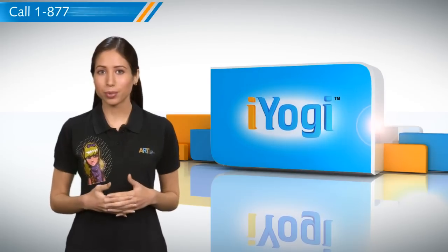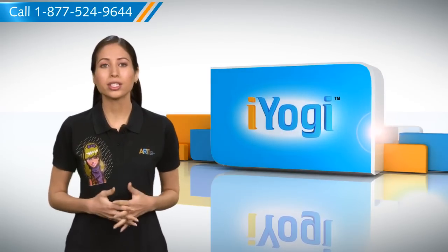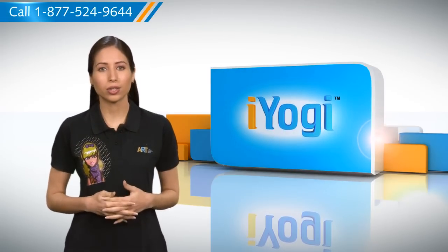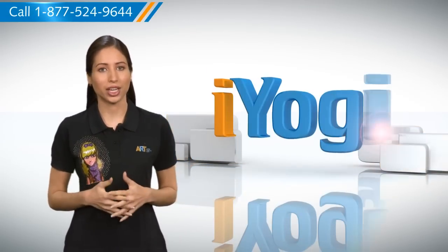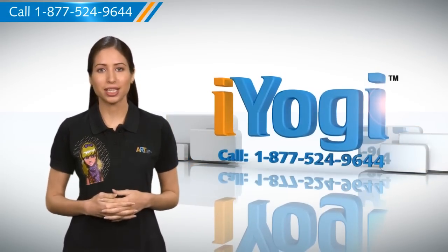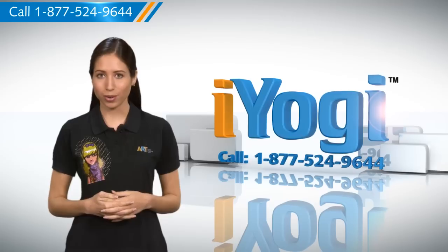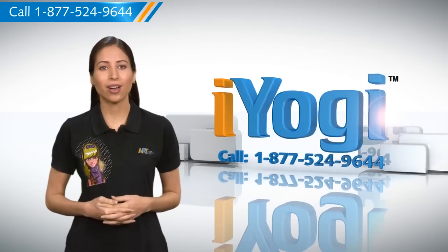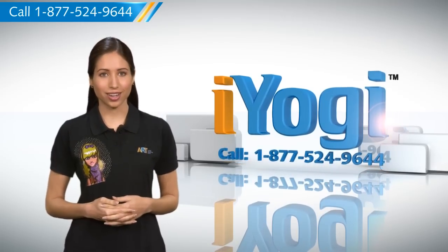Now wasn't that simple? For more such easy to follow tips keep watching, and if you face issues on your PC that you need help with, just call AYOKI. Good Karma!